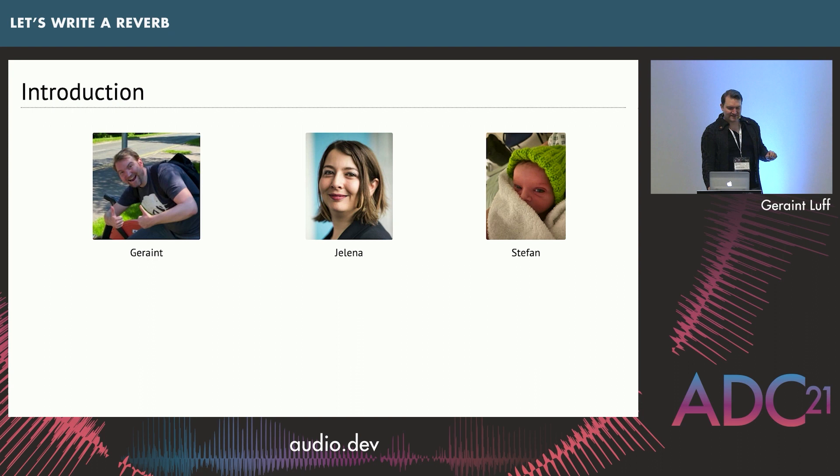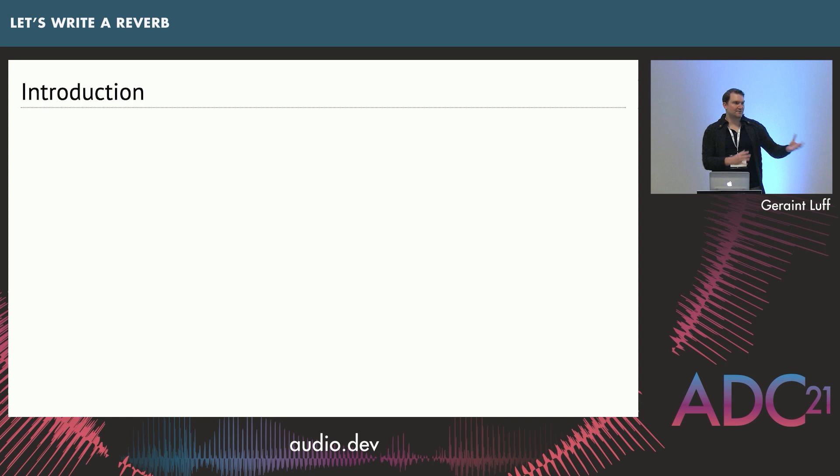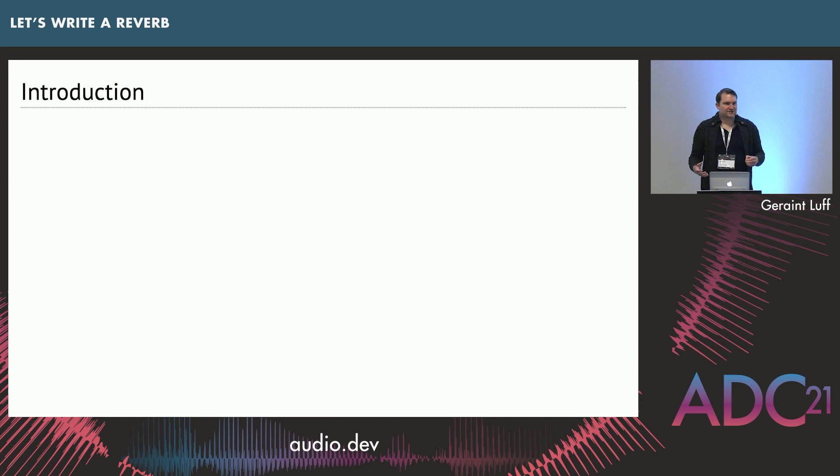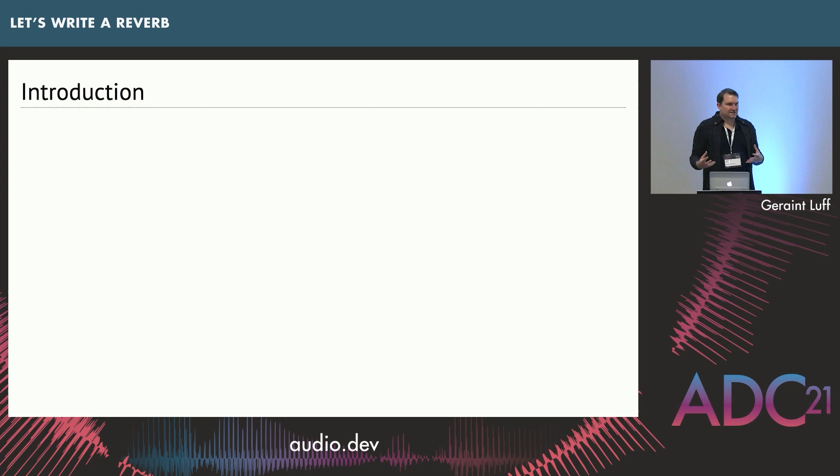I'm here to talk about reverb. Reverb is one of my favorite effects both to use and to write, but reverbs have a bad reputation for being tricky to write, and I don't think that's fair. I'm going to go through a design today which is one possible design which I think is quite simple and intuitive, and also friendly and robust, as in it's easy to configure correctly as long as you understand the principles.